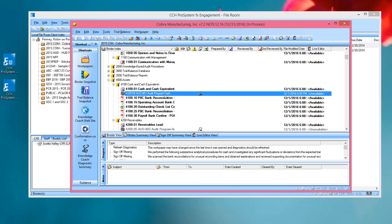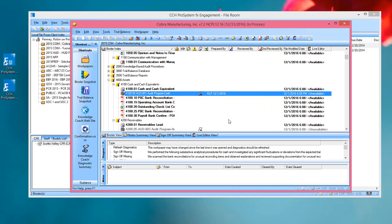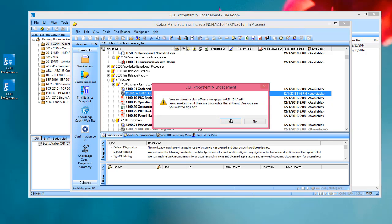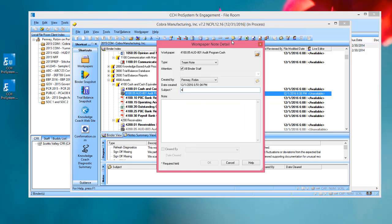When I'm back in the binder frame, I can do things like sign off as preparer or reviewer. I'll get the normal messages about diagnostics. I'll say yes. I can also write review notes on Knowledge Coach work papers, so I can do a fair amount of review work in the shared file room, even though these work papers are read-only.